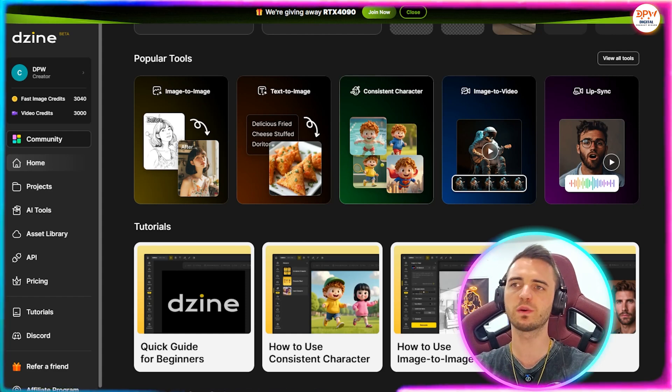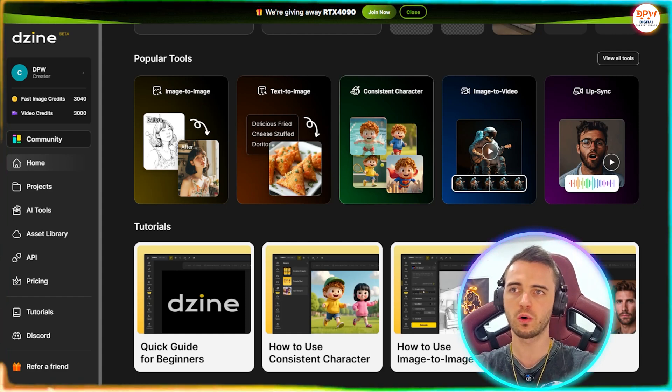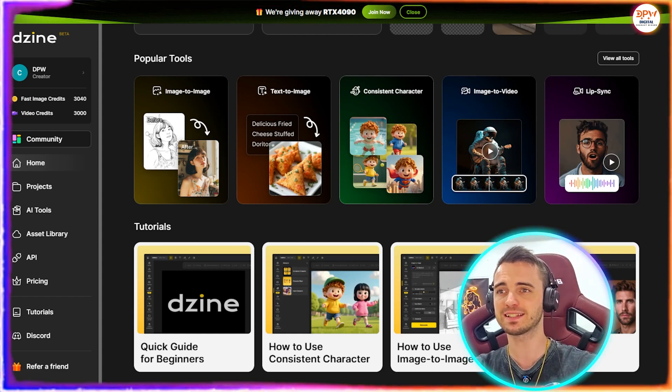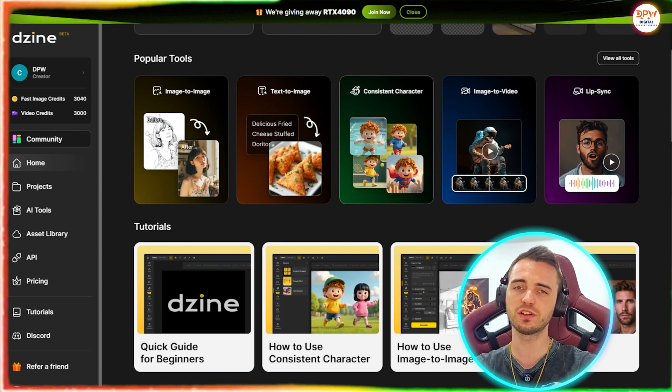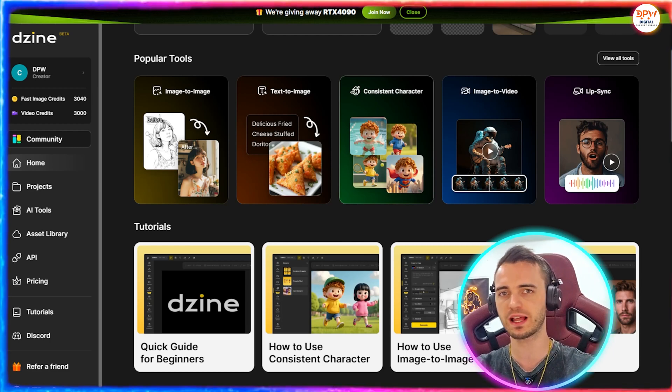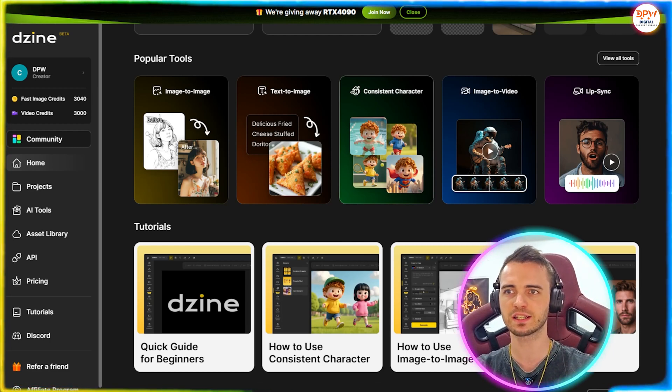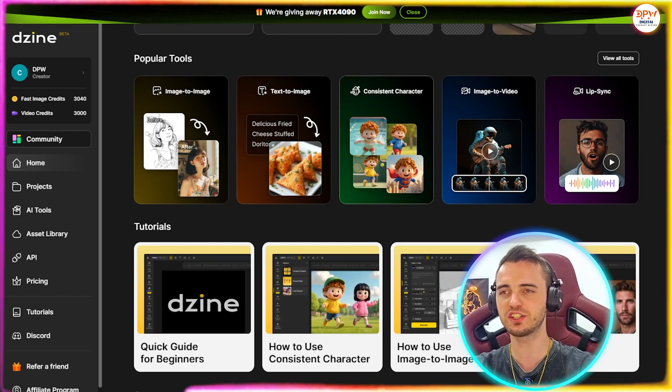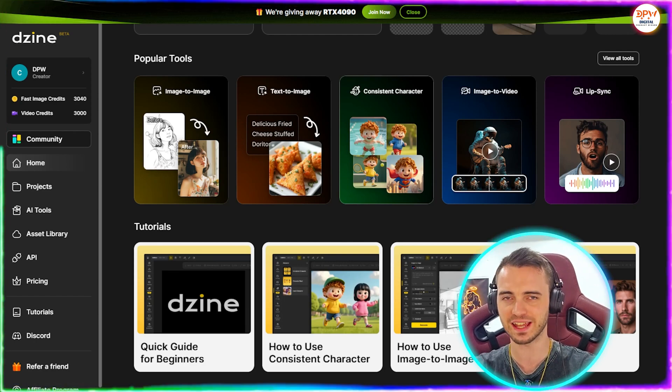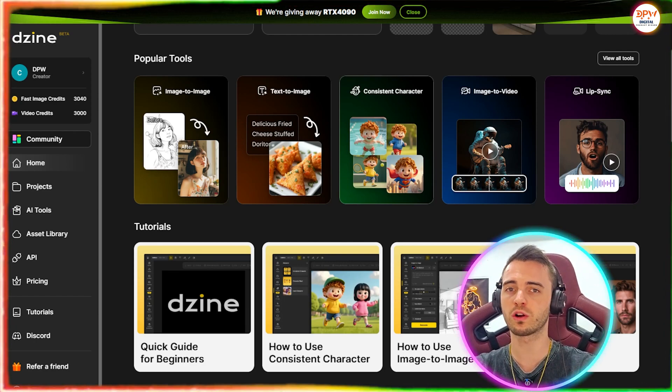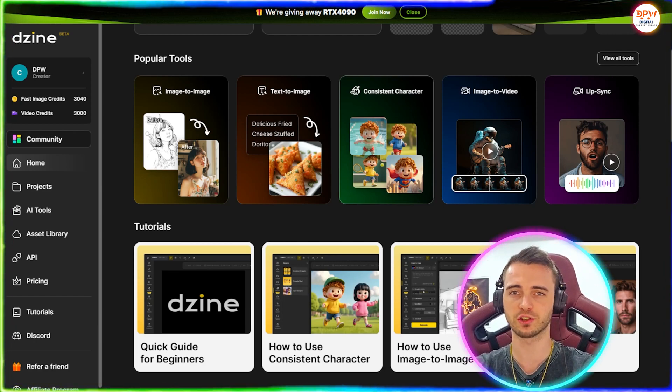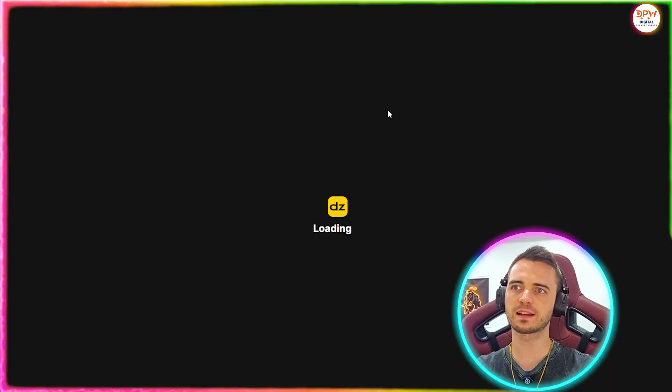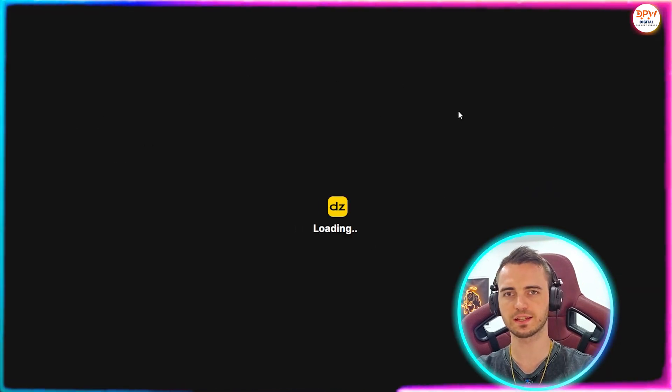So if you were to create a children's book or even an animated series, you could do so using this platform where you can create this character and have the character generated very consistently throughout whatever story or content that you're trying to create. So let's go ahead and click consistent character and get started with this.